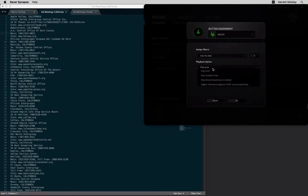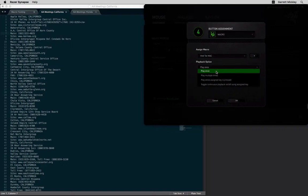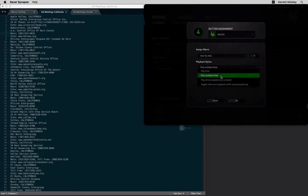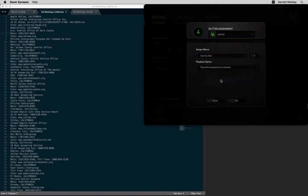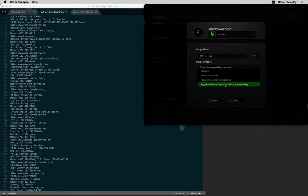And then the playback option is really cool. You can have it play once, which is what I mostly do. There's play multiple times, then you can set multiple times. There's play while assigned key is pressed, which means as long as you hold down the button, it'll keep doing whatever the macro is. And then there's toggle continuous playback on off using assigned key.